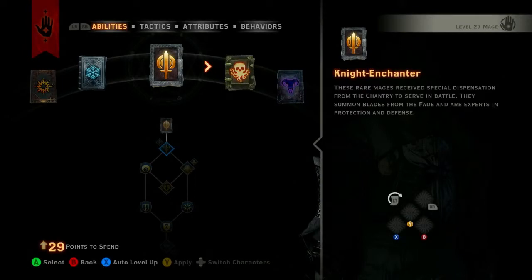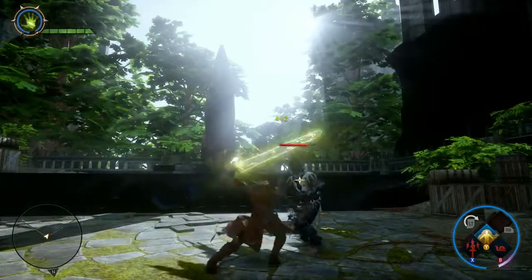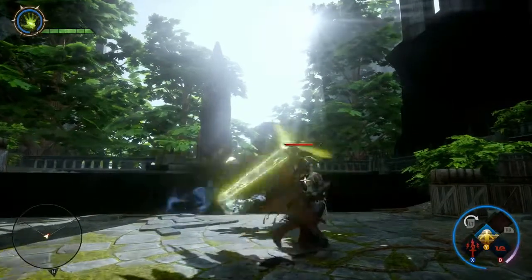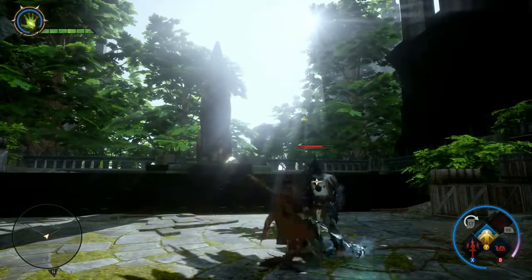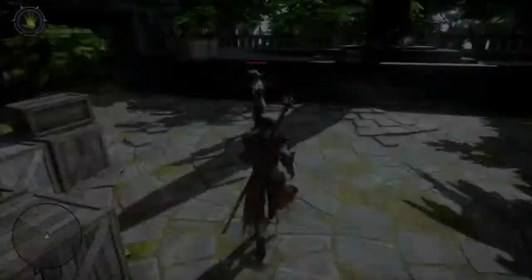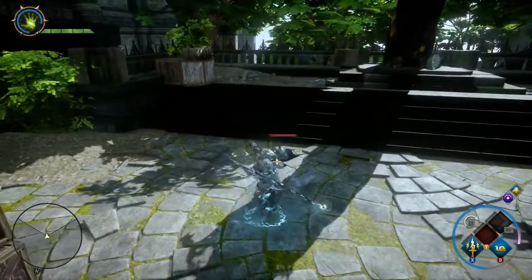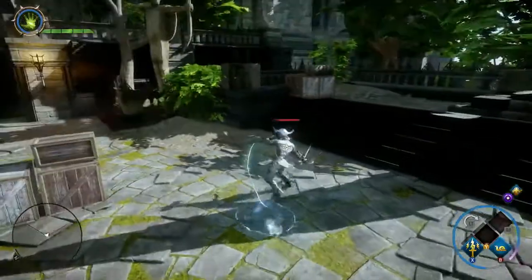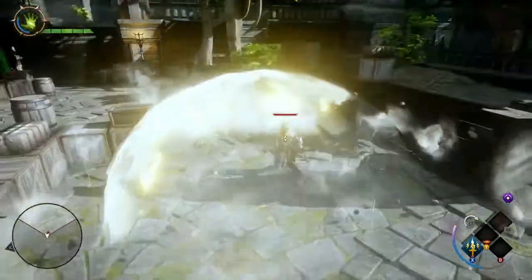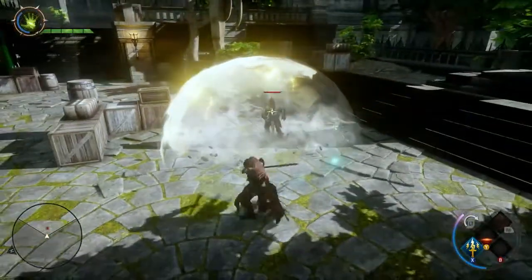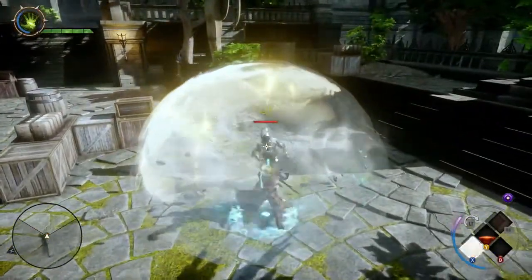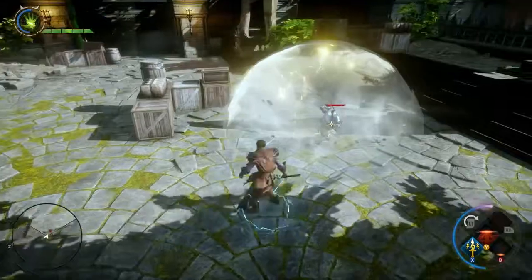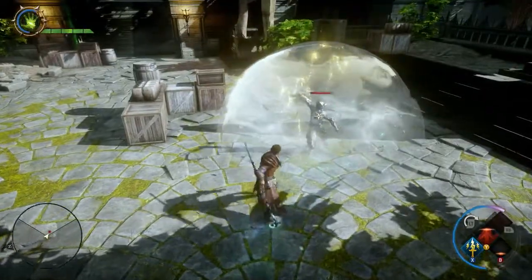The Knight Enchanter is a close quarters combat mage who is an expert in defensive magic. Here is an example of using three abilities together. Begin by using Fade Cloak to momentarily become invulnerable. Next, cast Disruption Field to slow down your enemies, and then use Spirit Blade to damage them.